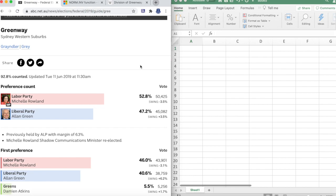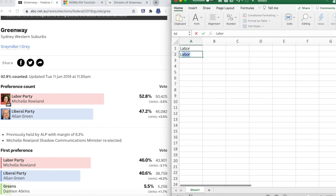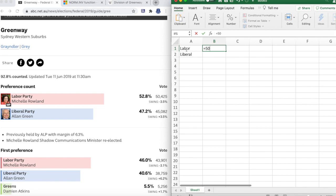First we're going to put Labor here, Liberal here, and next to these parties we'll put the total amount of votes. So 50,425 for Labor and 45,082 for Liberal.